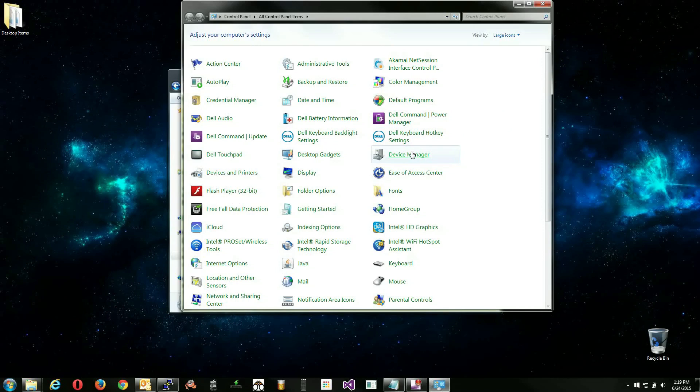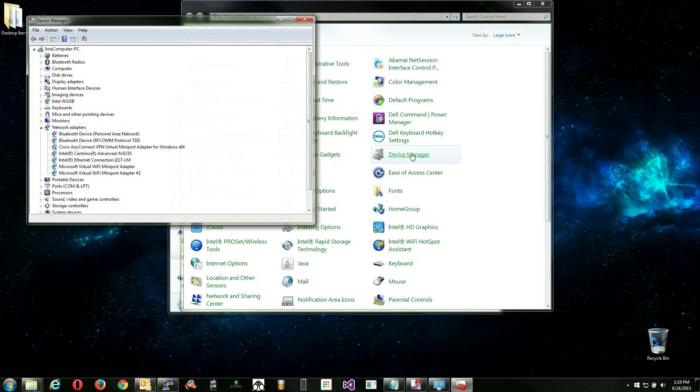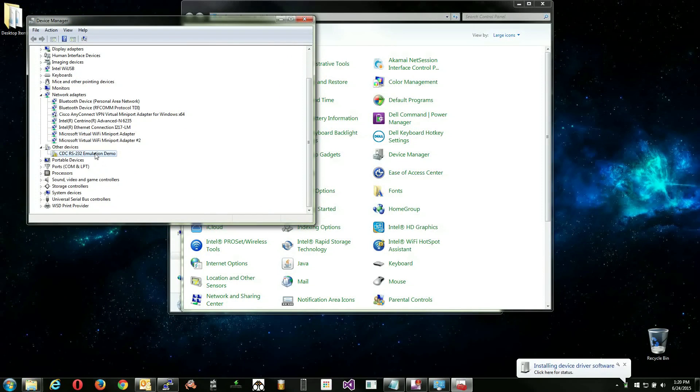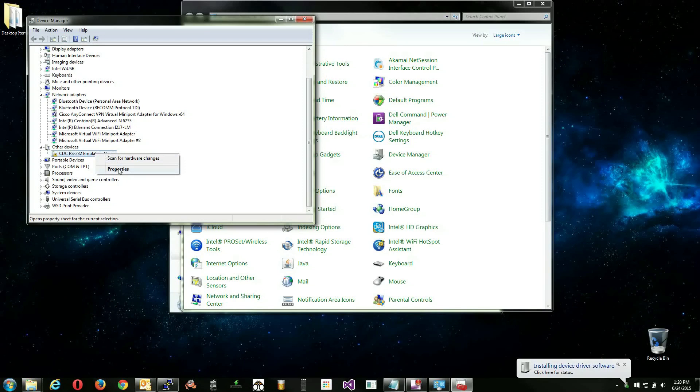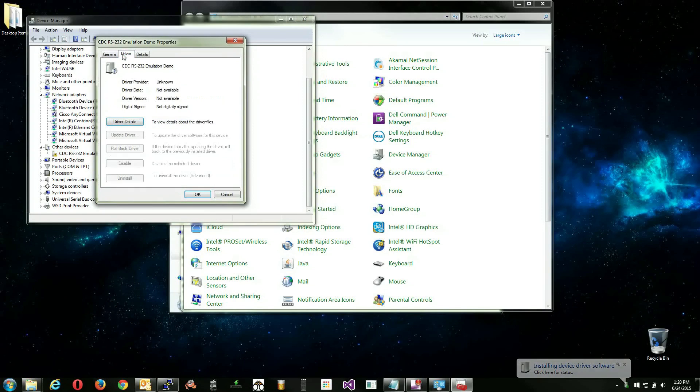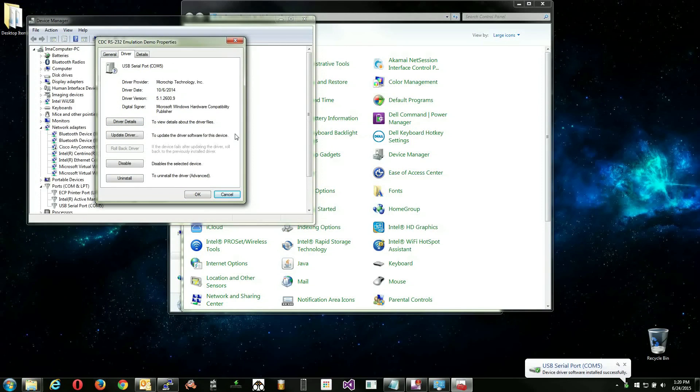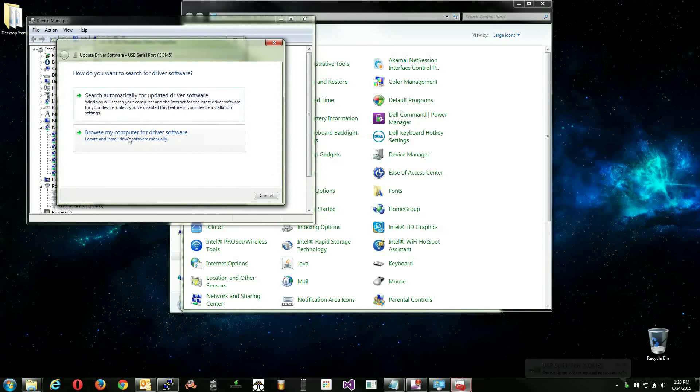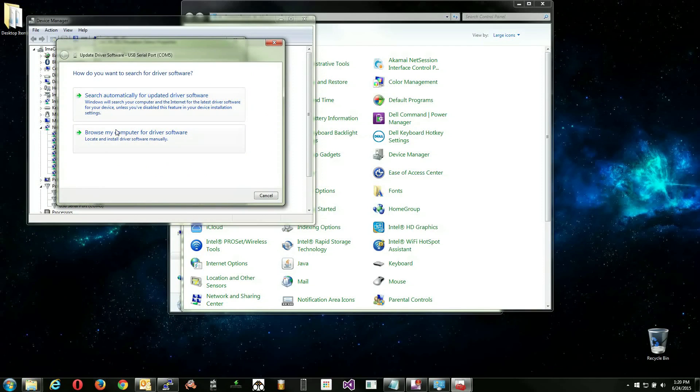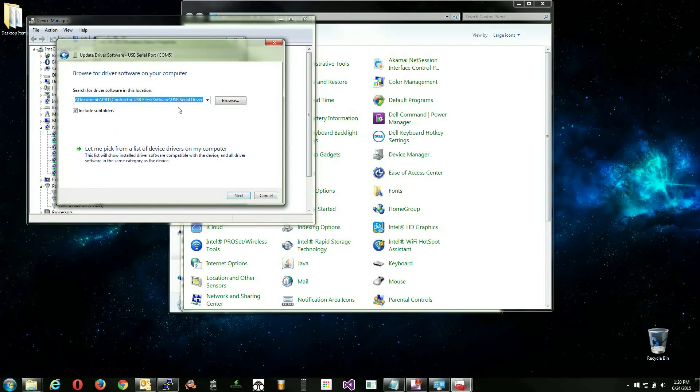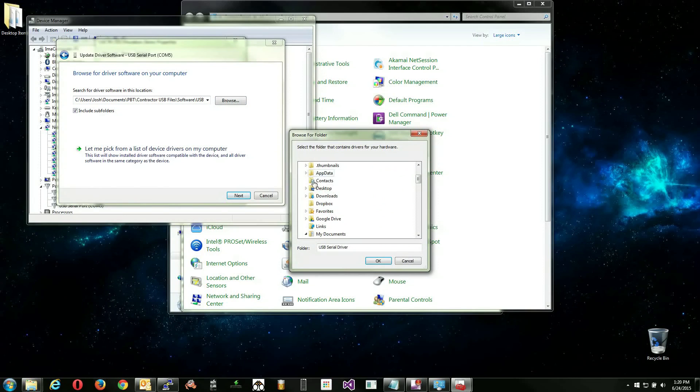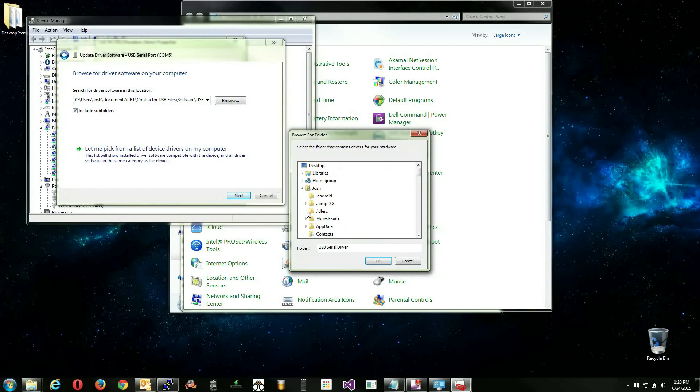Go to Device Manager on your computer. You will notice a new device labeled CDC-RS-232 emulation demo under Other Devices. This is the device we need to update the driver for. Right-click on this device and go to Properties. Click on the Driver tab at the top, then click on Update Driver. Navigate to the driver on the flash drive you just plugged in and follow the prompts on screen to complete the installation process.